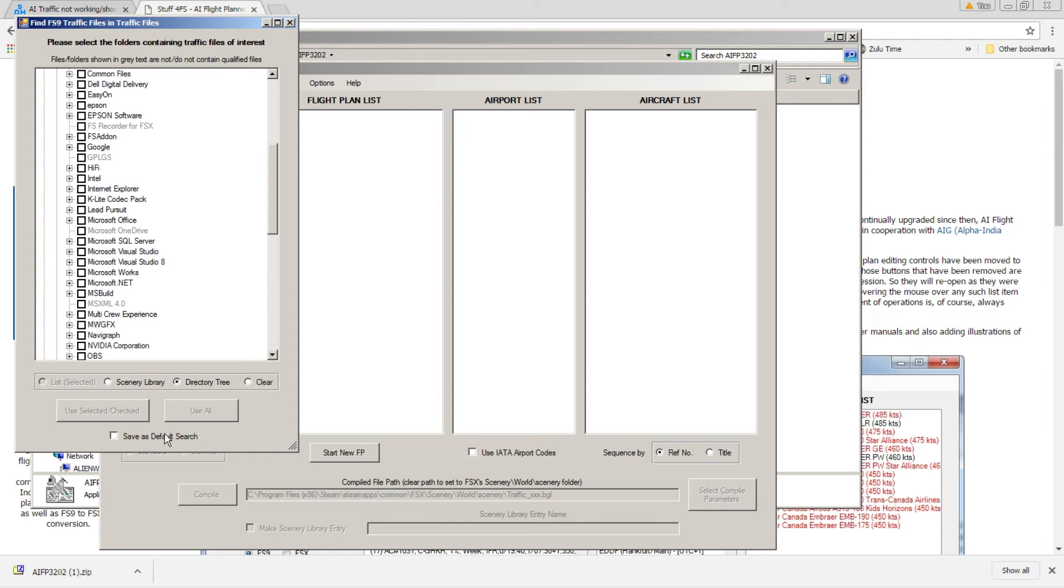Now, when I had issues with my FSX traffic, I tried this and I could not find any corrupt FS9 AI Flight Plans on my FSX install. I have both FS9 and FSX on my computer. Now, what I had to do, and it took me several days to figure this out...